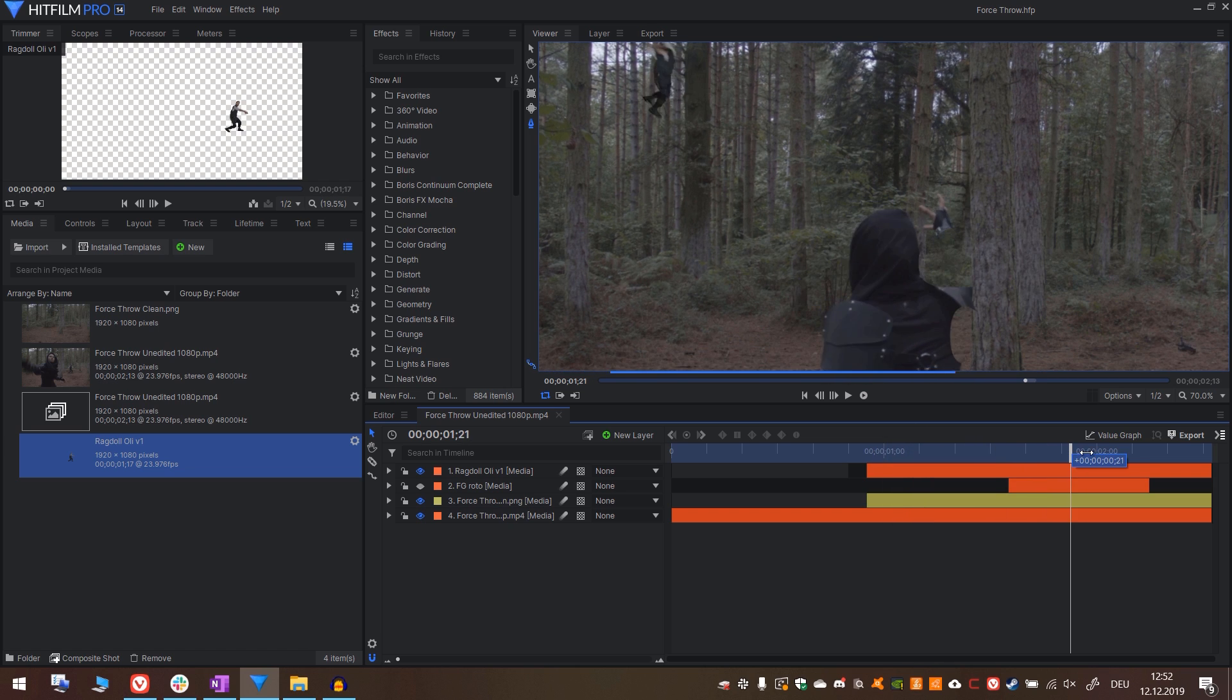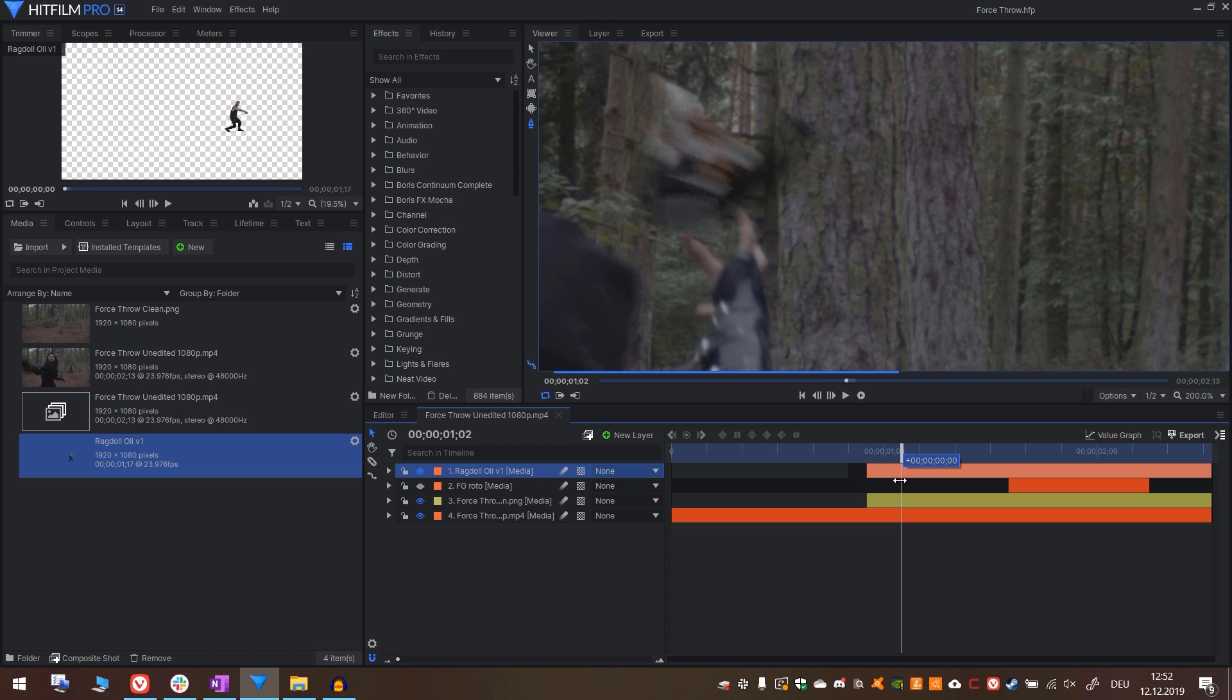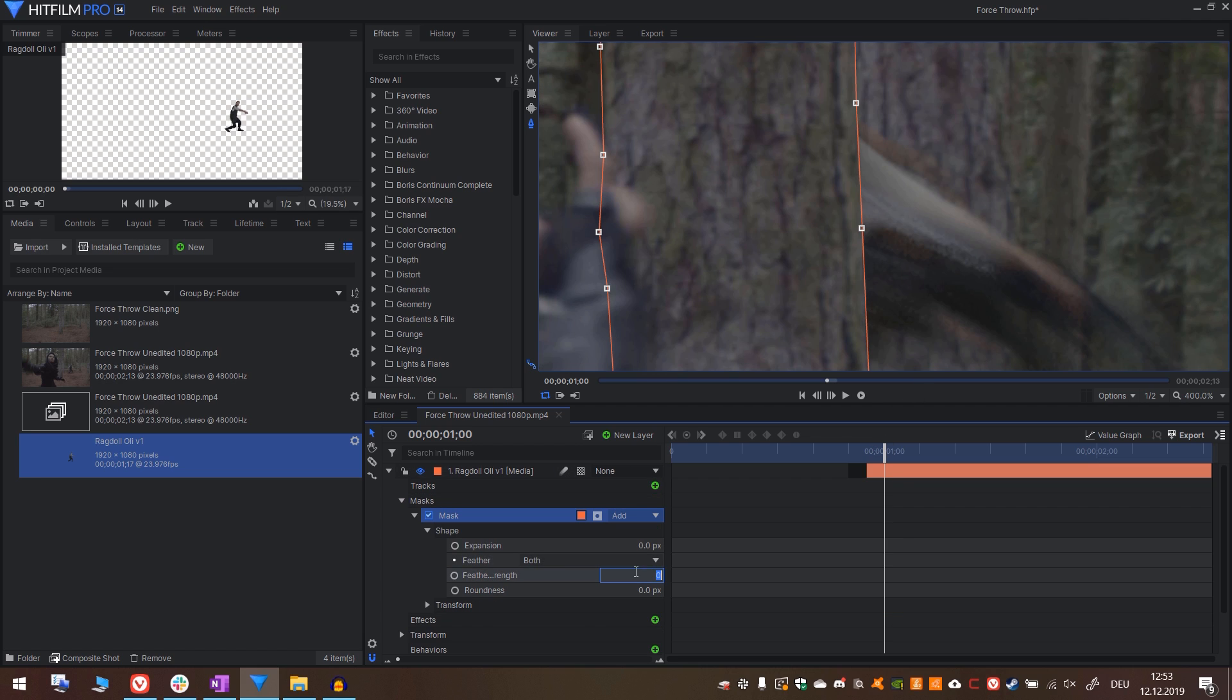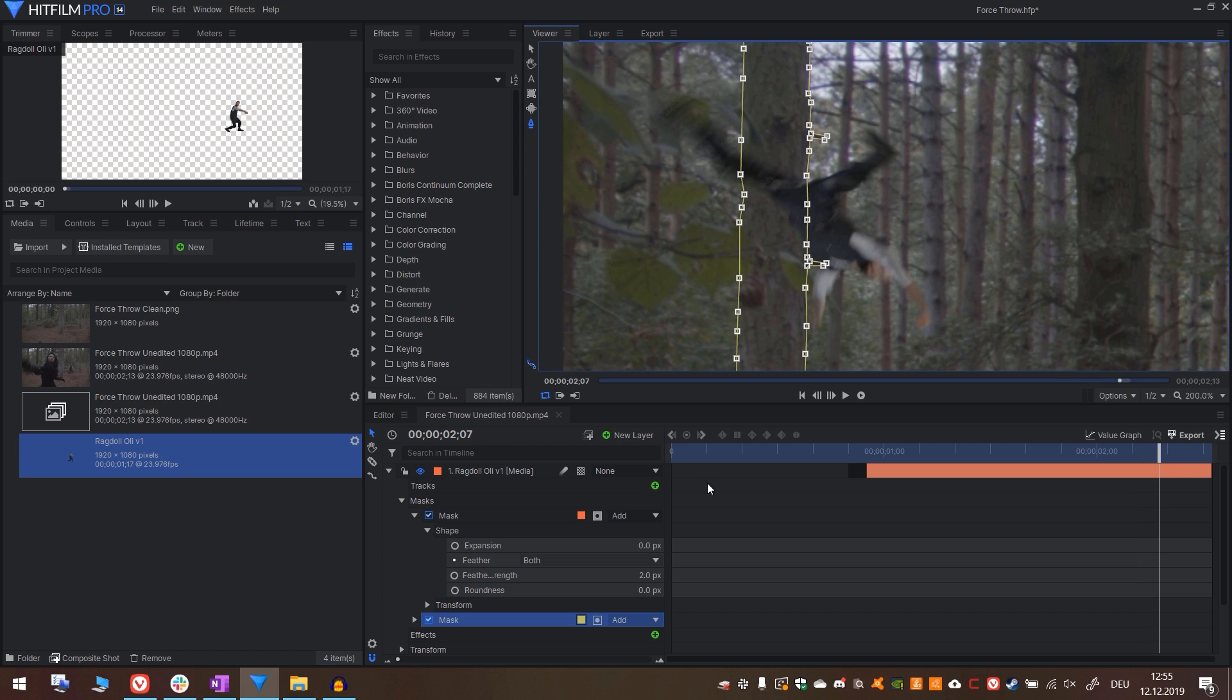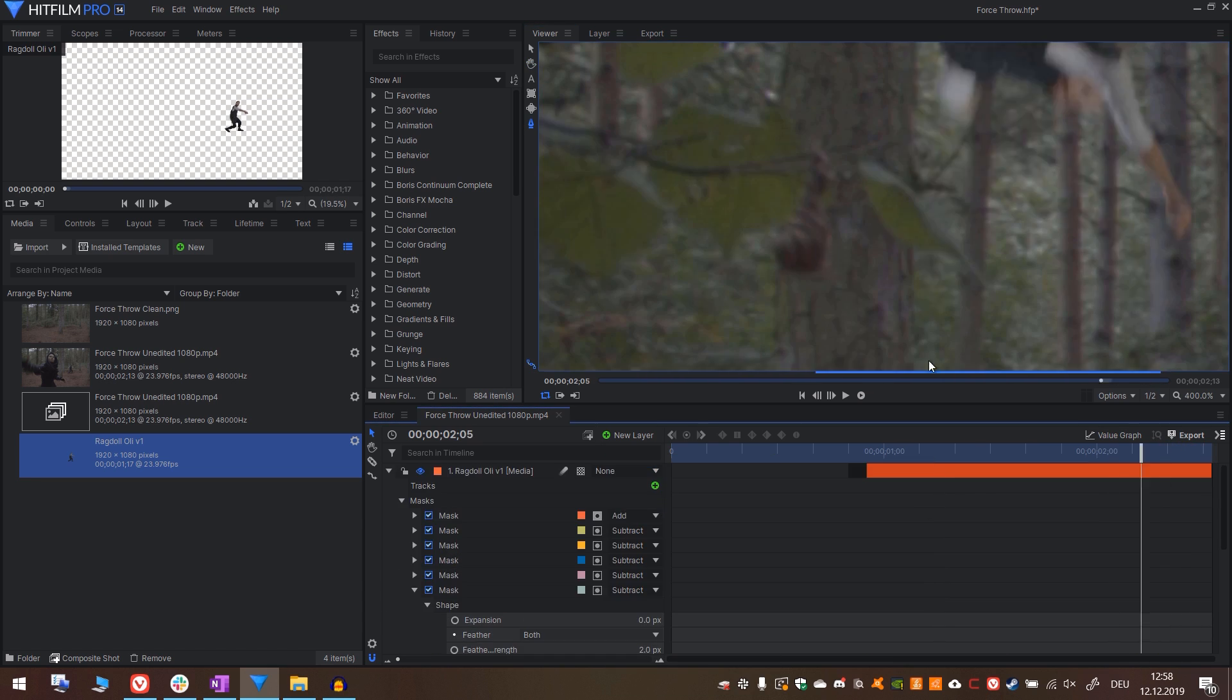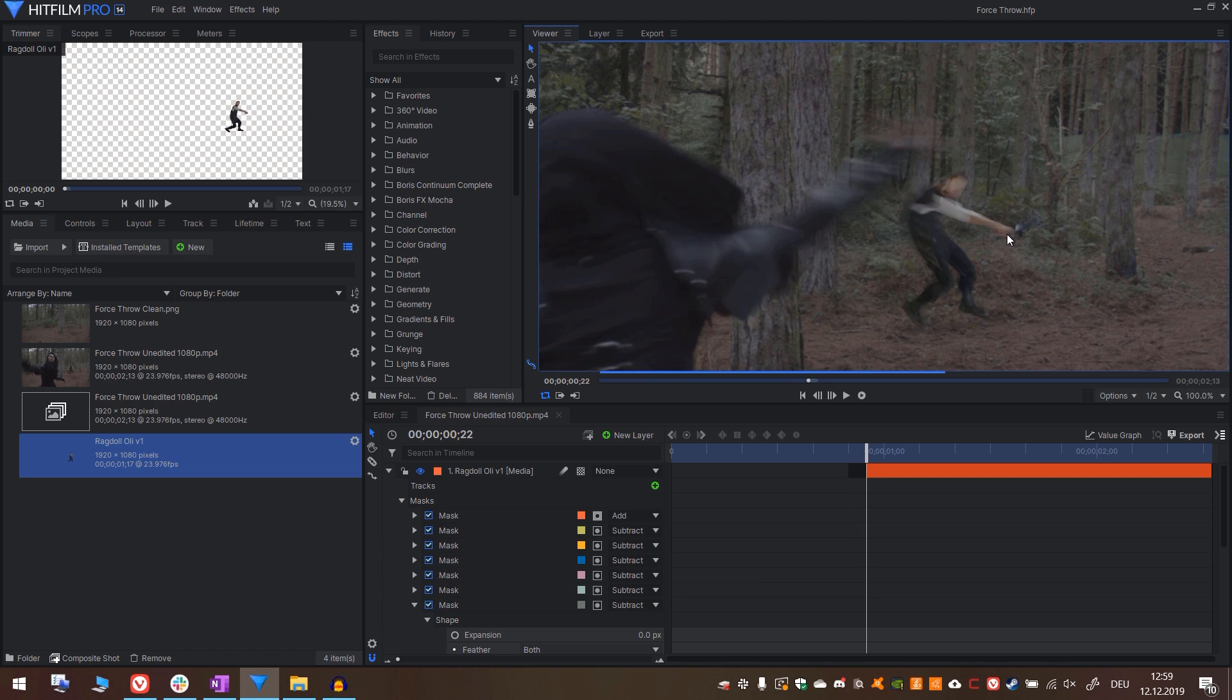Make sure your imported image sequence uses the same frames per second as your footage. Drop it in and time it correctly. I will deactivate the mocha layer while we are working on the rest. I think this is looking good time wise. We will now add some masks to the ragdoll for the parts where it's behind an object. Like the tree right here and the tree and leaves right here. Select the ragdoll layer and draw a mask around the tree where it's crossing the ragdoll.